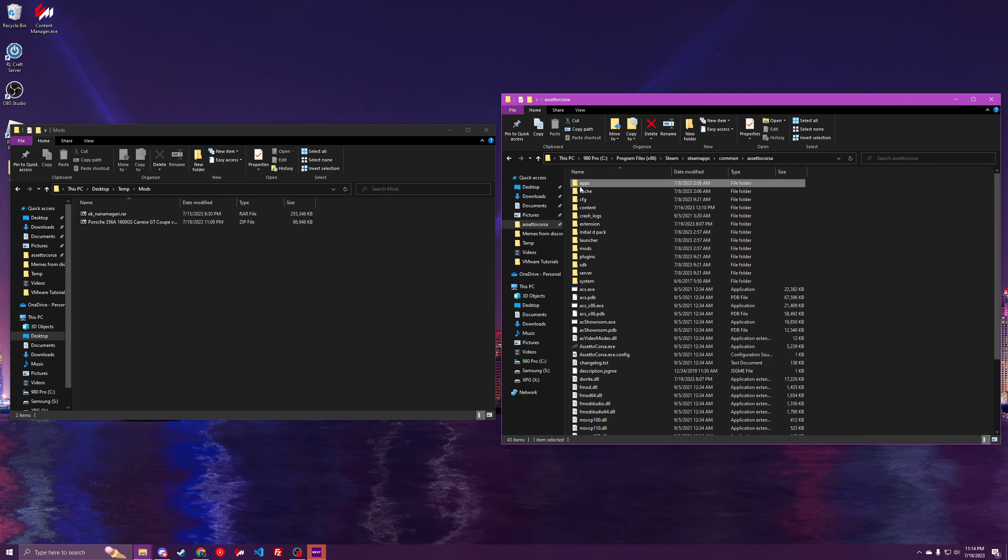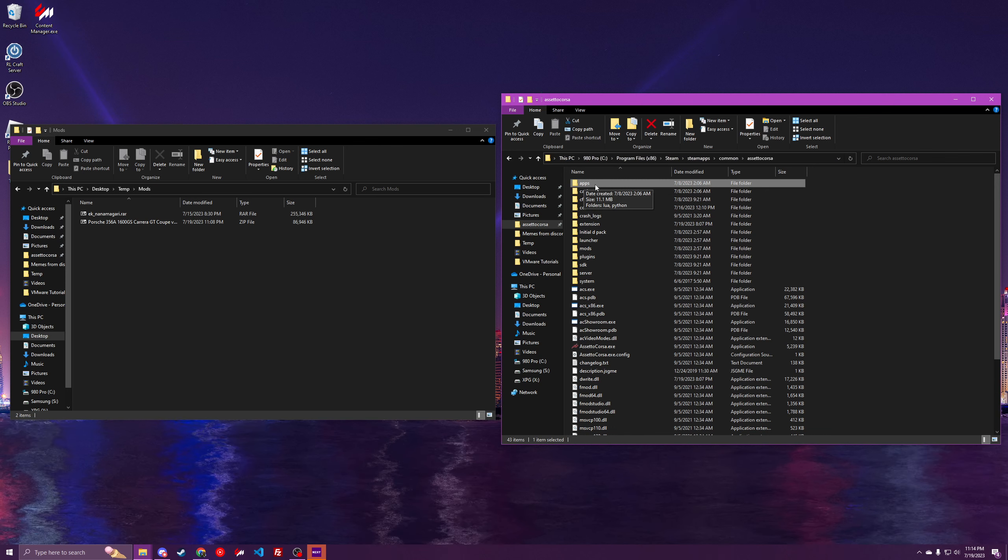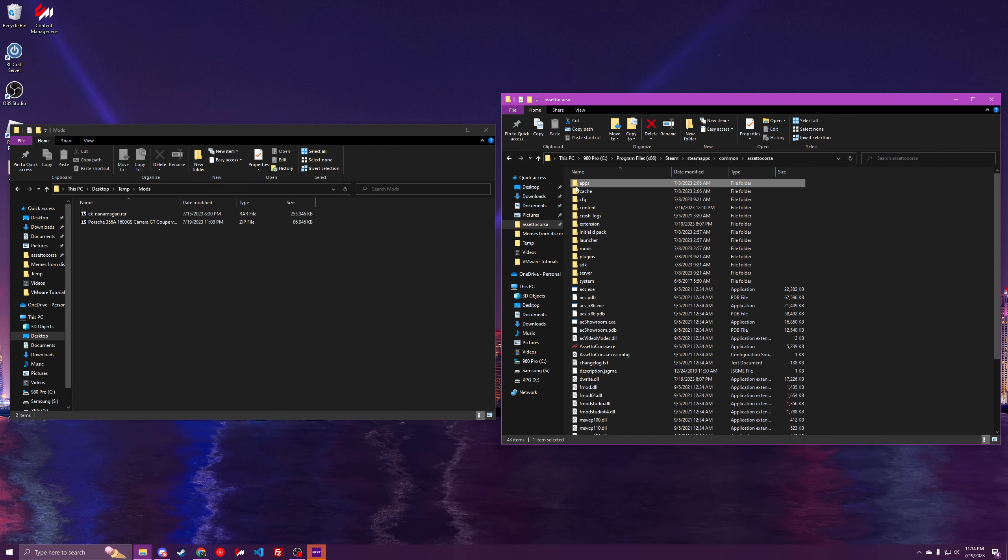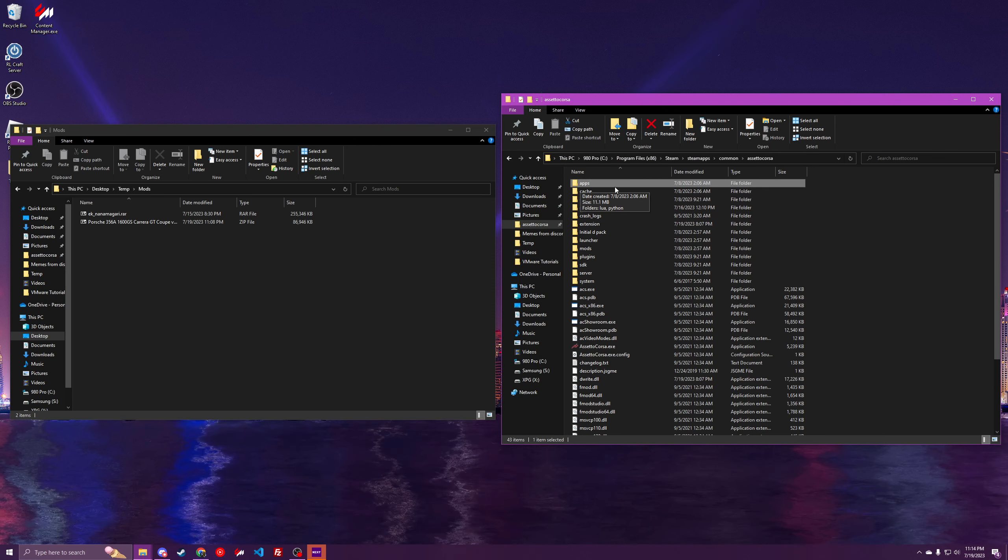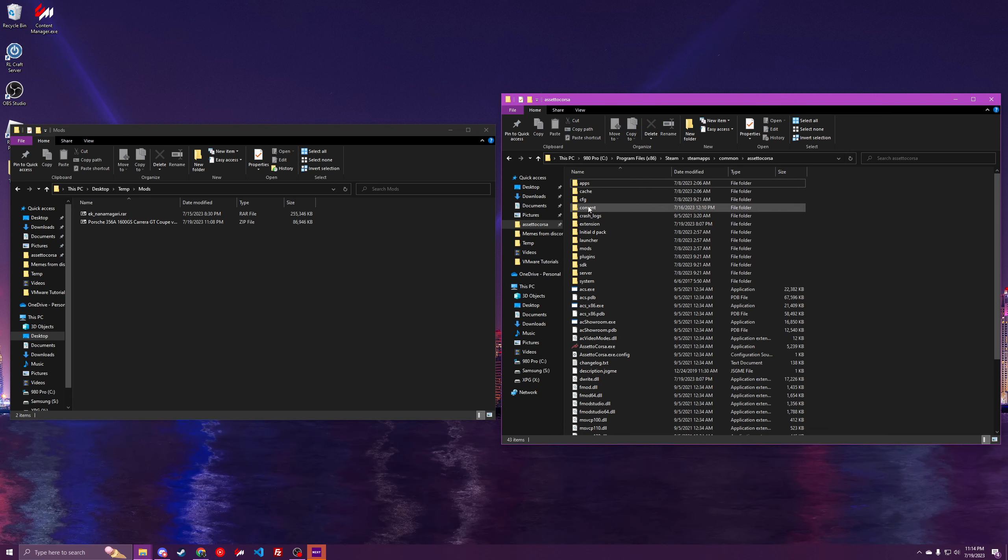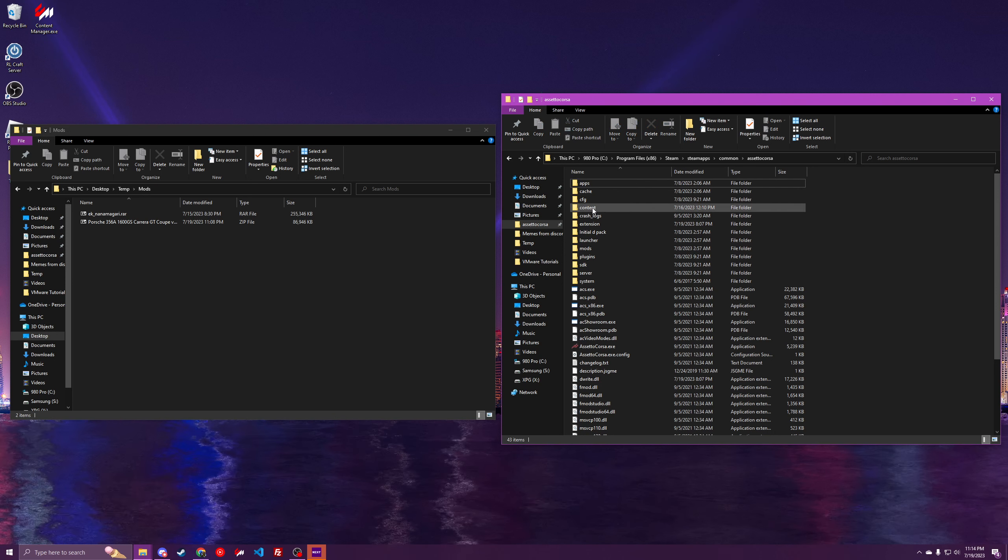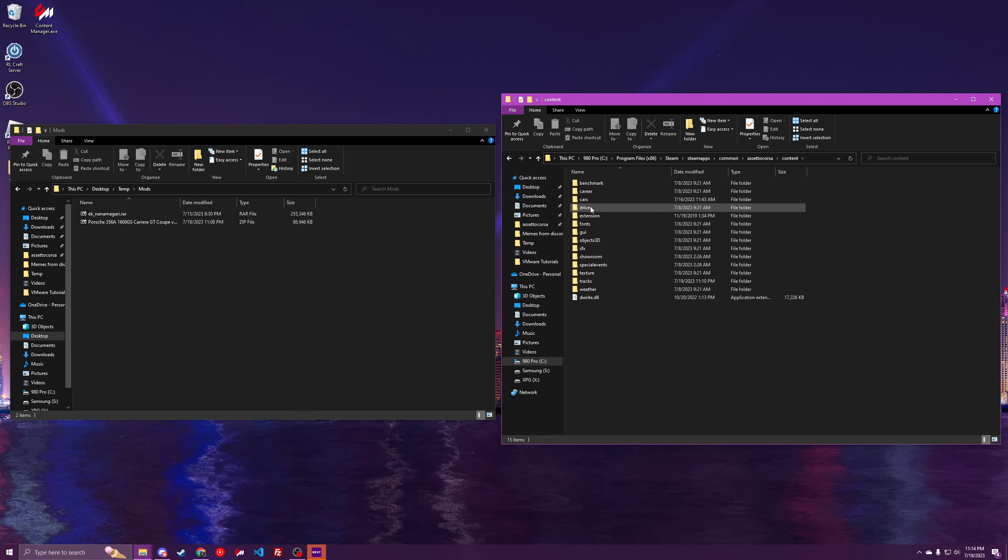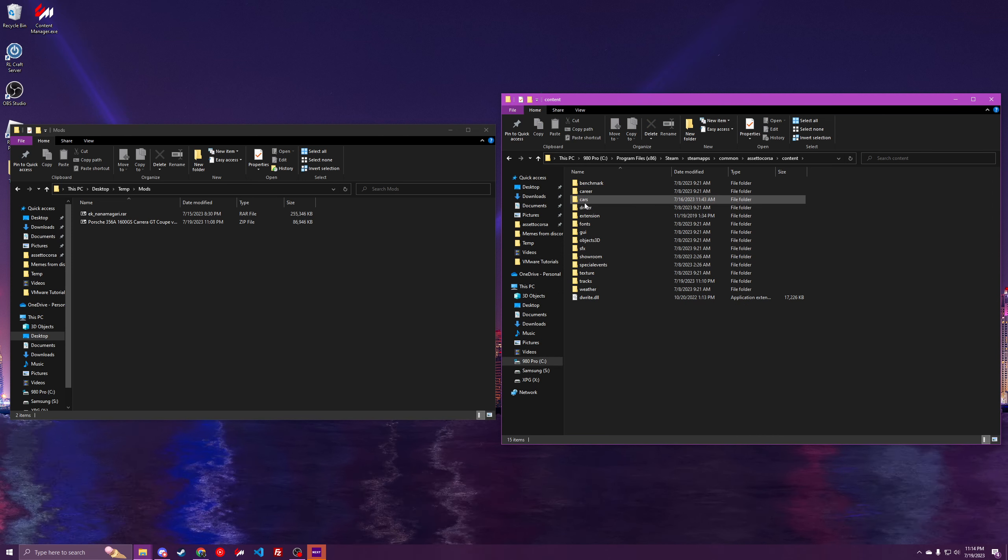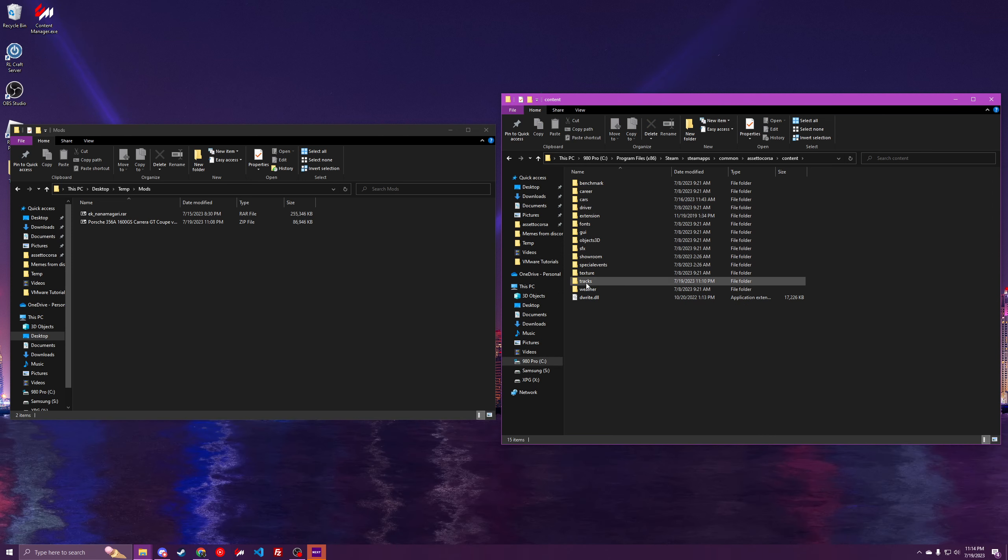In here, there's apps for things like maps or other mods that you can install for functionality. And for cars and tracks, you'll have content. Under content here, you'll see a cars folder and a tracks folder.